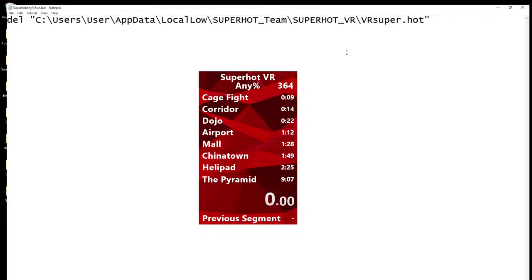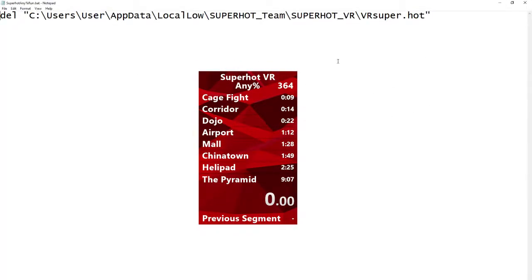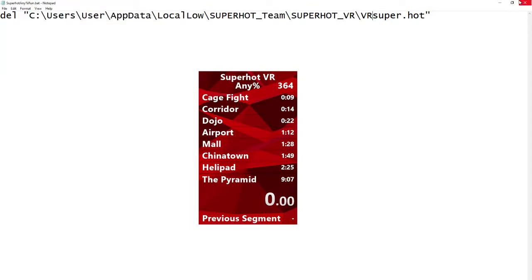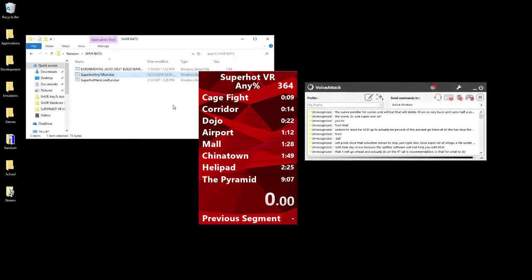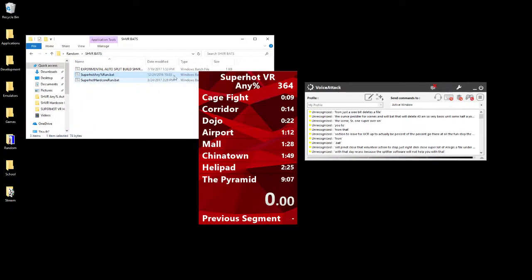You can just set up a little .bat that will delete it for you, so very basic. The same path that you used for the auto-splitting software. Just delete the save file, so when you run that .bat, that's what it'll do, and it'll delete that, so that's really convenient.